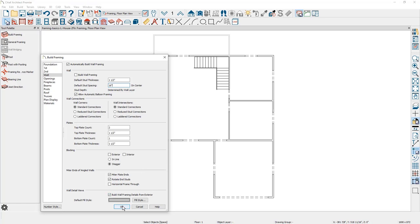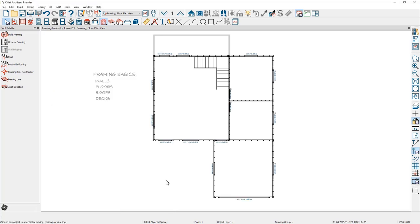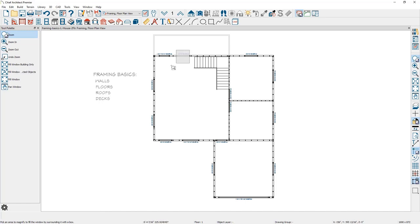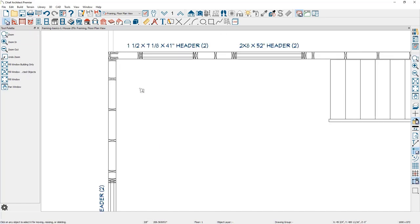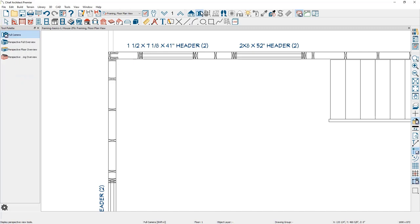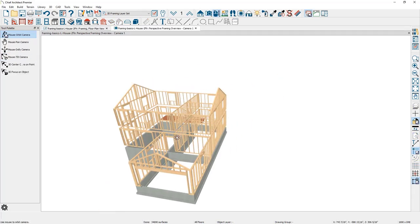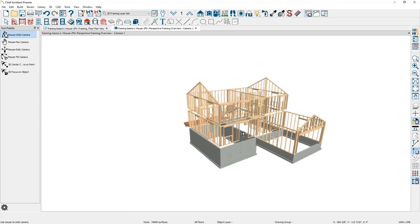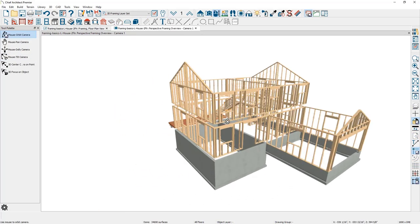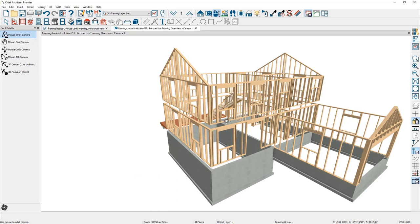Let me build the framing using all of these default settings. You'll see the framing appear in the 2D view. If I use the zoom tool and zoom in onto an area, you'll see the wall framing and how it lays out into the wall. Under the 3D camera view, there is a specific camera for the framing overview. In this view, you can see all of the framing that was just generated and how it lays out in 3D.